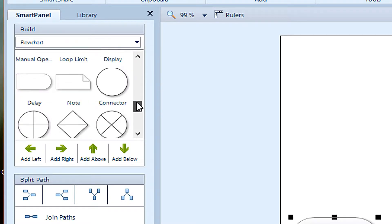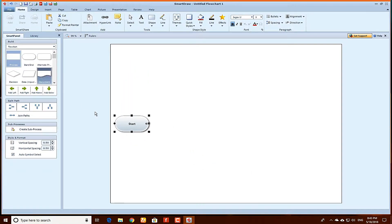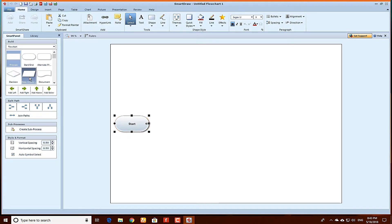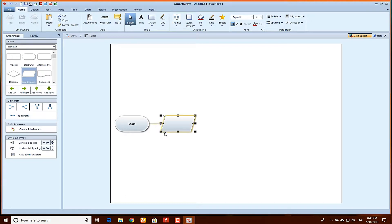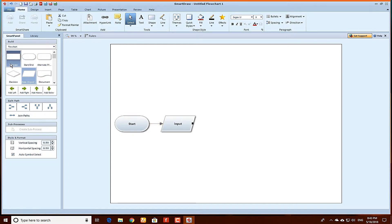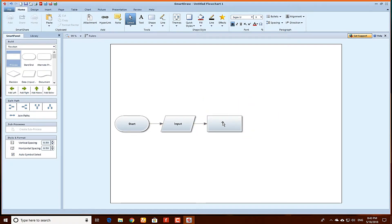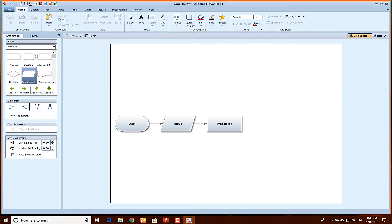So select, and this is the start and end box. And after that the input box comes. Just click on it and place it here. And this is the input box. Type input. After that the processing box comes. Processing. After that, output box.